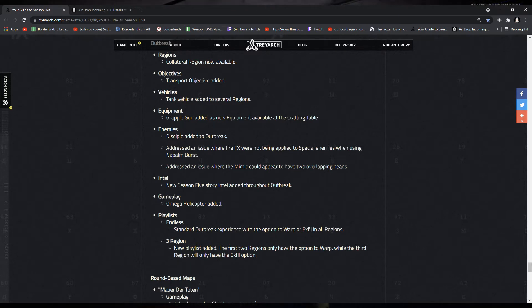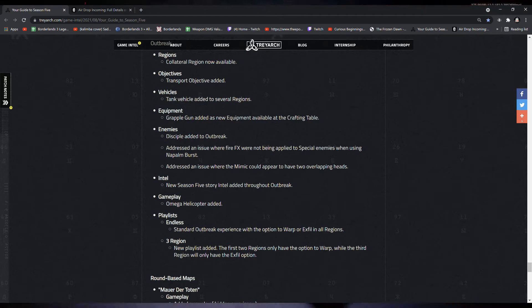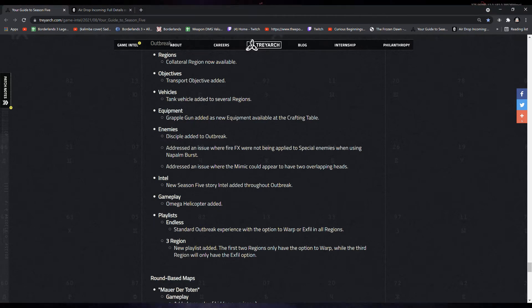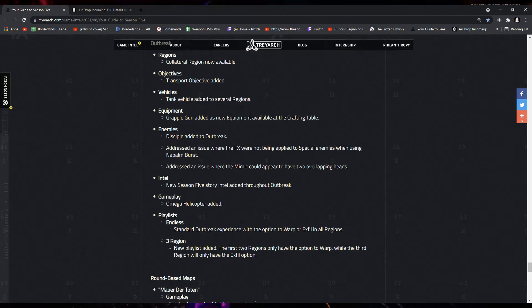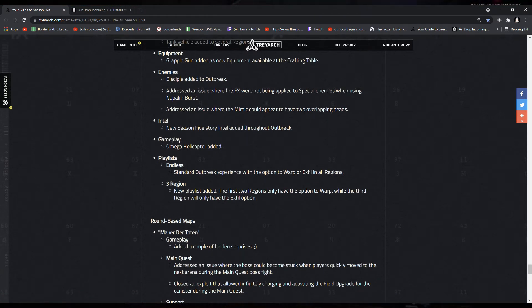The tank vehicle on several of the regions, not all of them. Grapple gun equipment added to the crafting table. The Disciple has been added to Outbreak.